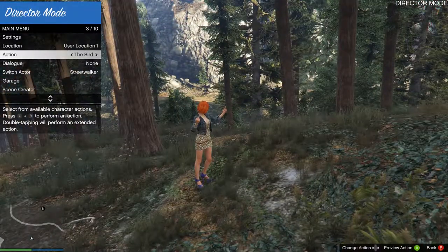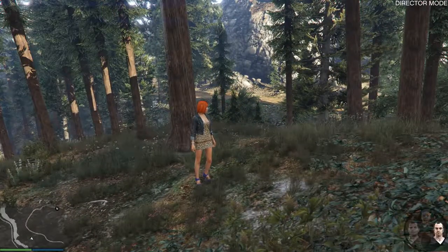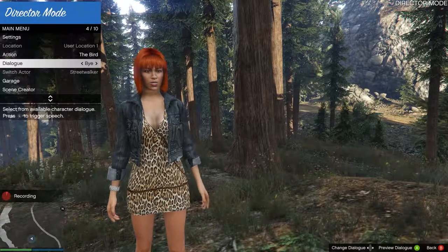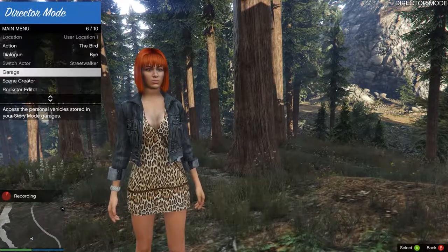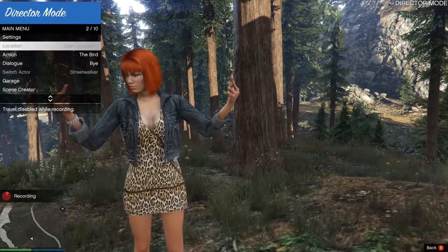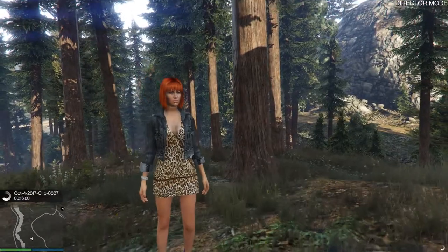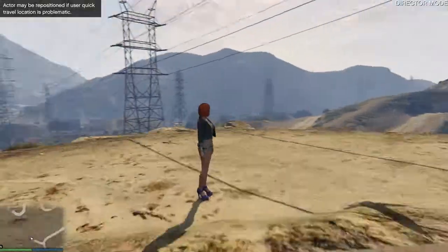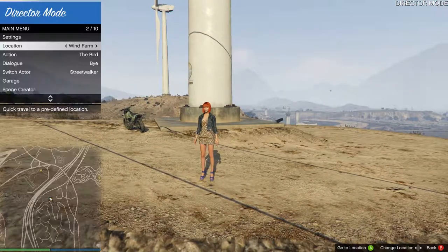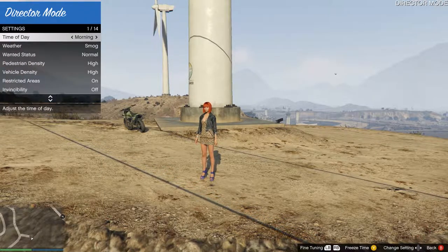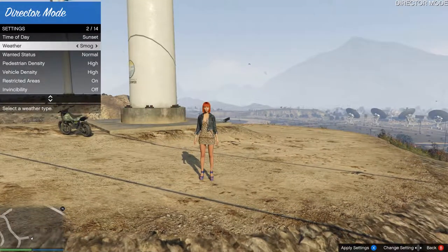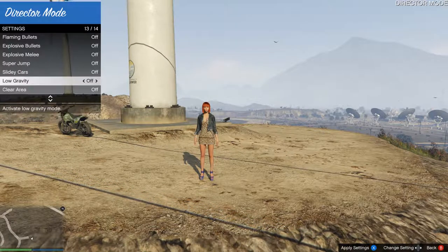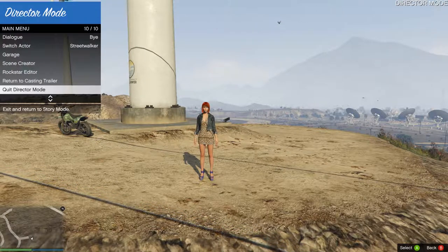You can have her do different actions and some dialogue — hopefully you'd be recording when you do this. You can edit the scene or go to the garage. There are other settings you can change: time of day, weather, wanted status, whether they're invincible, low gravity, super jump, all these kinds of things. To be honest, I never play with director mode that much.